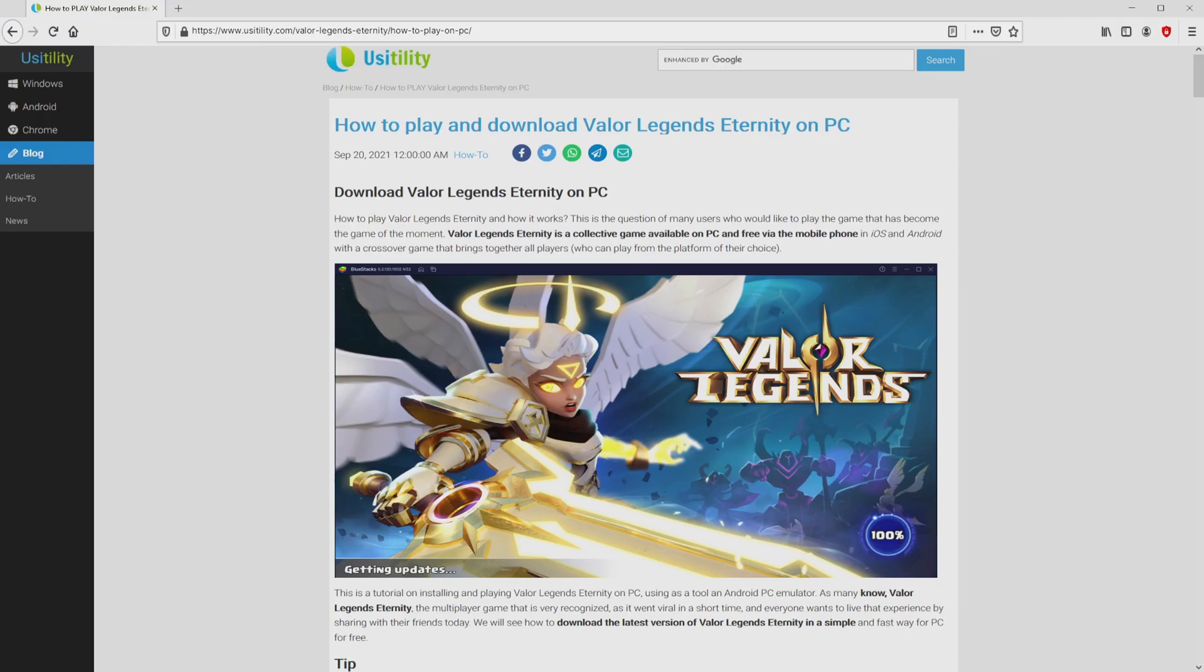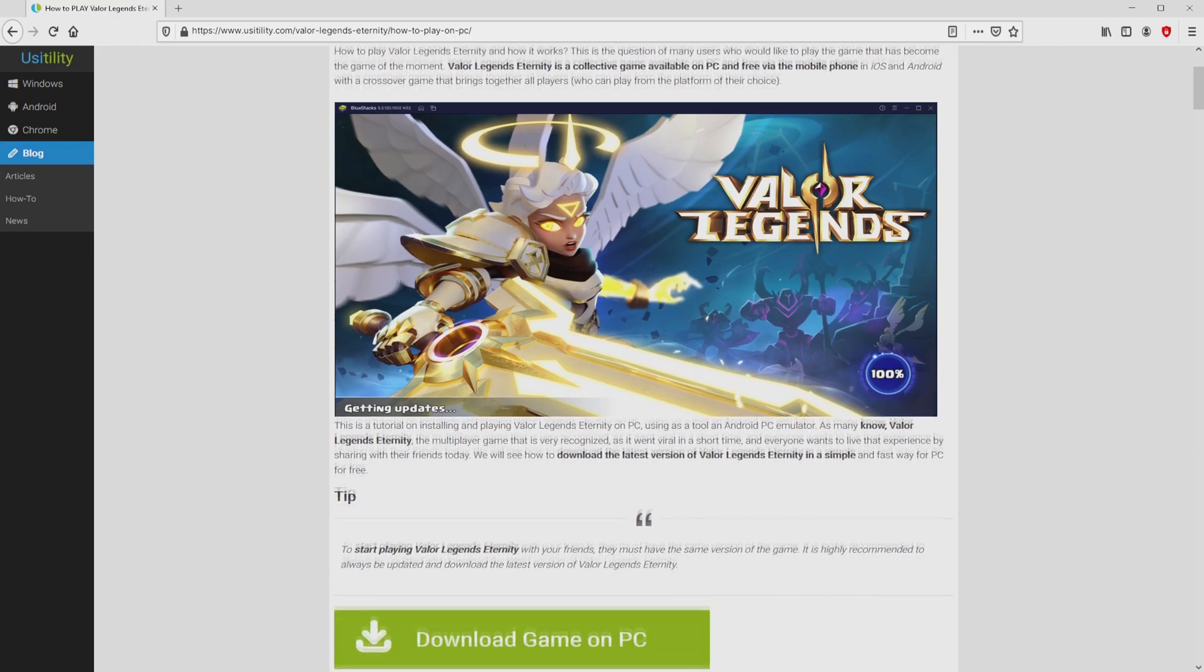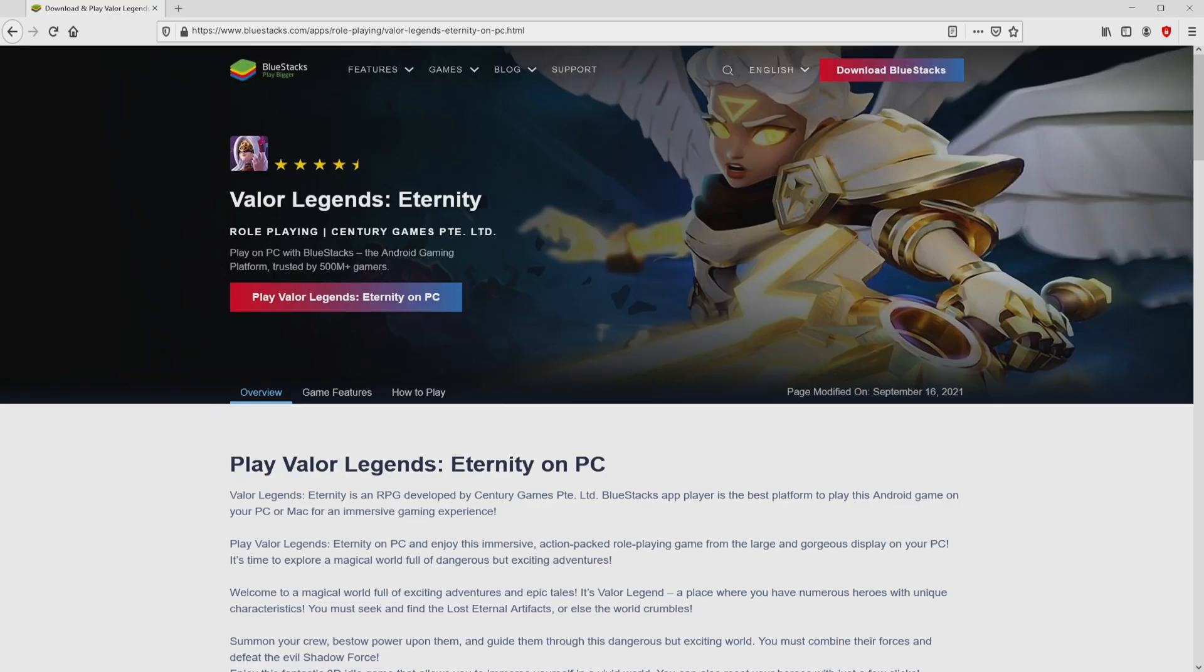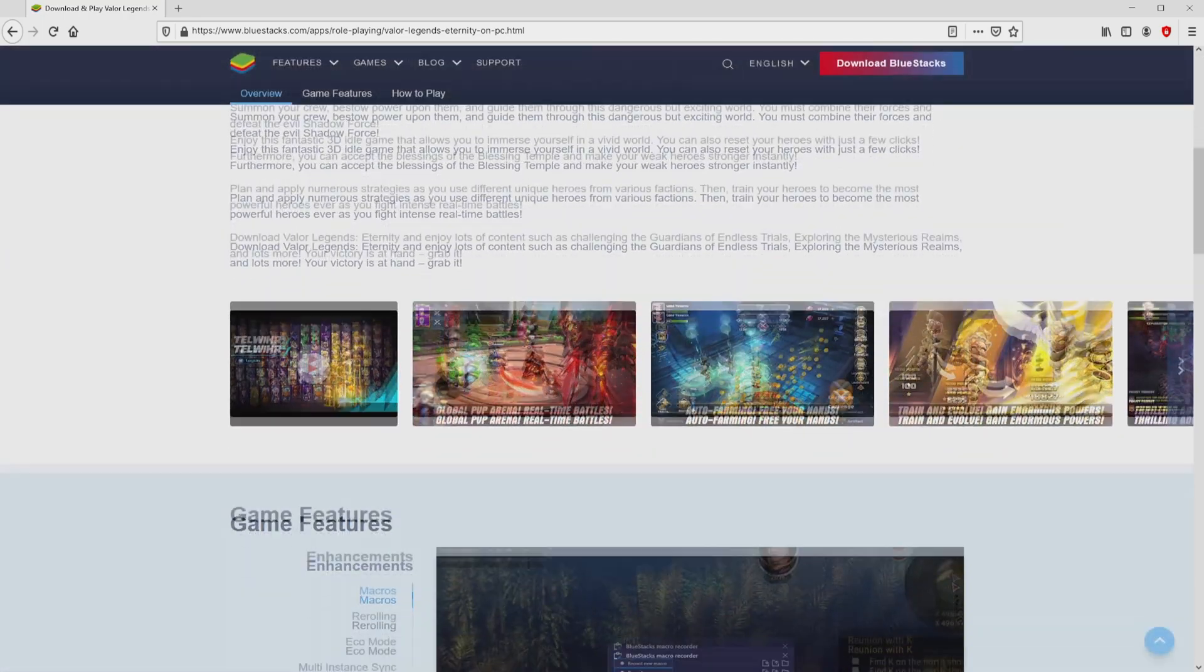We landed on our own website of Usitility, where we include in-depth information on how to download and install Valor Legends Eternity on PC. We scroll down a bit and click on the download game on PC button. Once clicking on this link, we reach the website of BlueStacks.